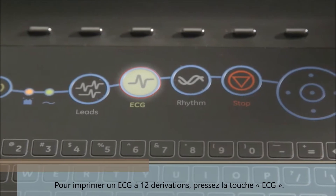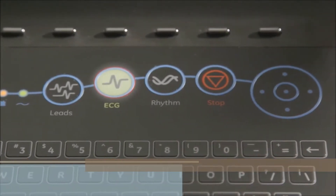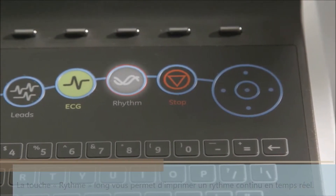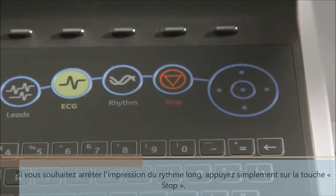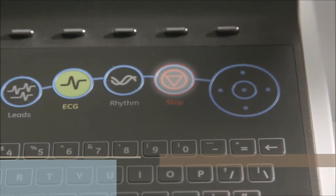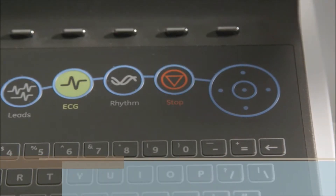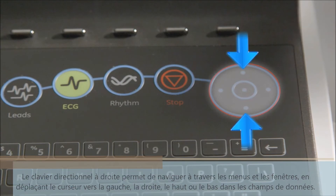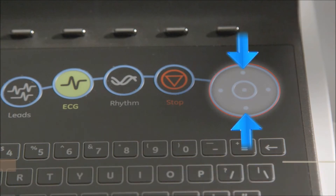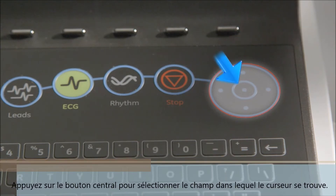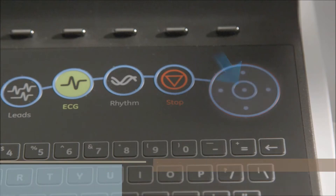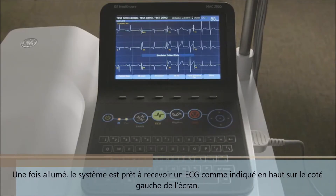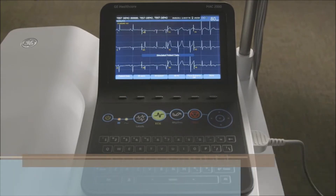When pressed, the ECG key acquires and prints a 12-lead ECG. Next is the rhythm key, which allows you to print a continuous real-time rhythm. If you wish to stop printing, simply press the writer stop key. The trim pad provides movement through menus and windows by moving the cursor left, right, up, or down through the data fields. Press the center button to select the field in which the cursor is currently resting. Upon startup the system is ready for acquiring an ECG, as indicated at the top left-hand side of the screen.